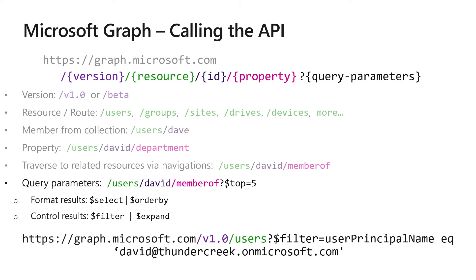For example, in this query, I'm using filter equals user principal name equals david@thundercreek.onmicrosoft.com. Now, if I were to run this query, it would simply return to me the one user whose principal name was david@thundercreek.onmicrosoft.com.